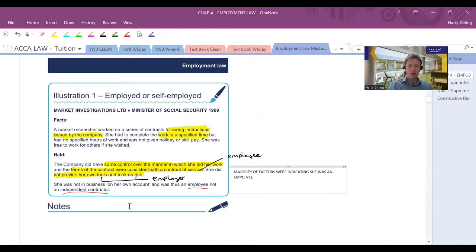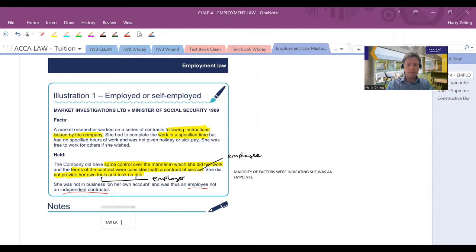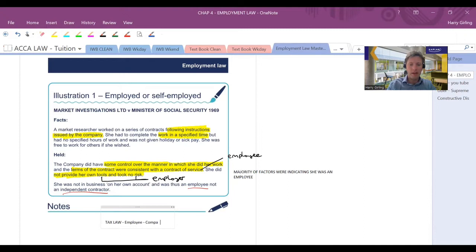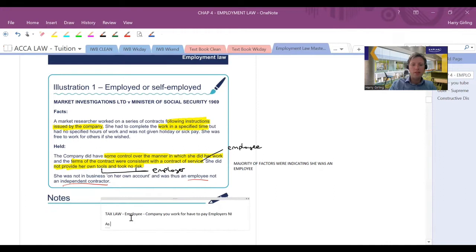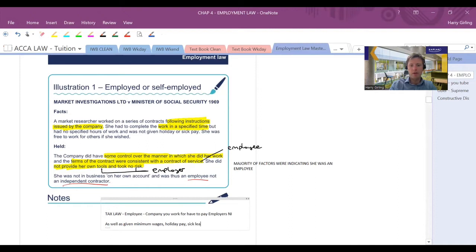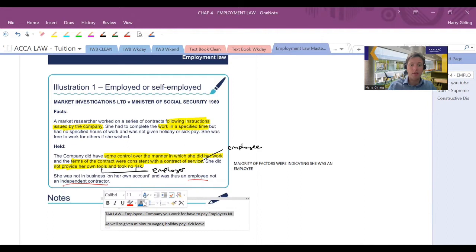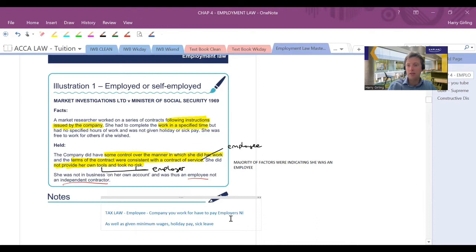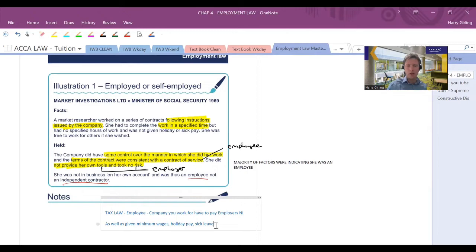So the majority of factors were indicating she was an employee. If you're wondering why this case is important, probably not something totally within your syllabus, but it does have relevance to tax law. And there is an overlap between employment law and tax law because if you're an employee, the company you work for have to pay employers' national insurance as well as giving minimum wage, holiday pay, etc., sick leave as specified in the above case. So yeah, one of the big things here in this case was that on the market researcher, the company had to pay the government some employers' national insurance. I think you've also got pension contributions nowadays as well, don't you?